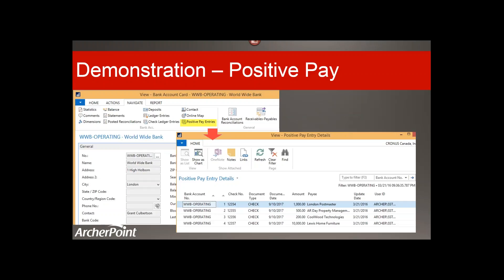Back to my PowerPoint — positive pay is on the ribbon, and then you can export and view your details from there.